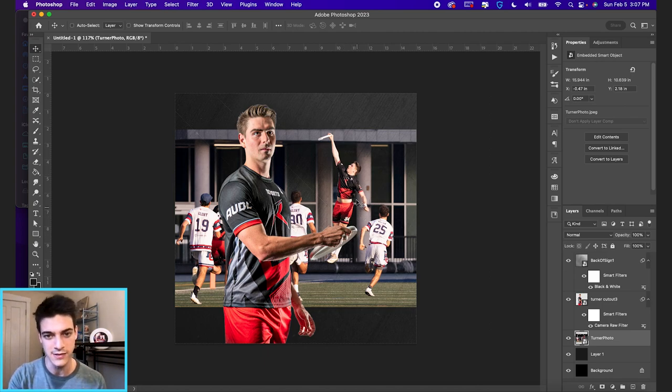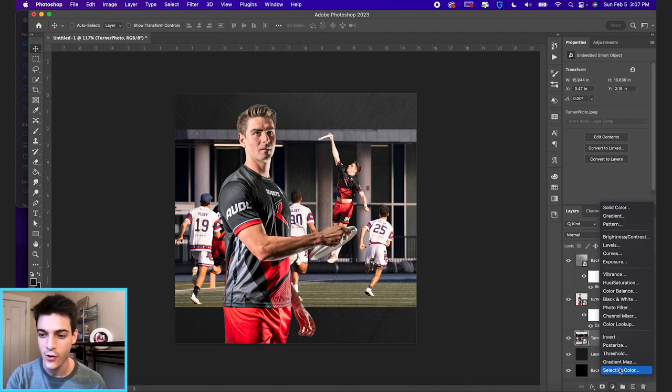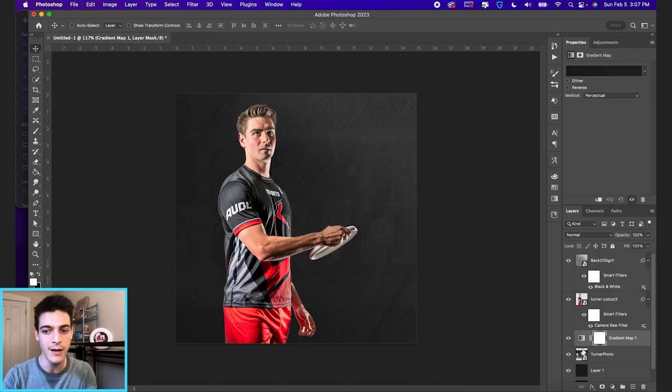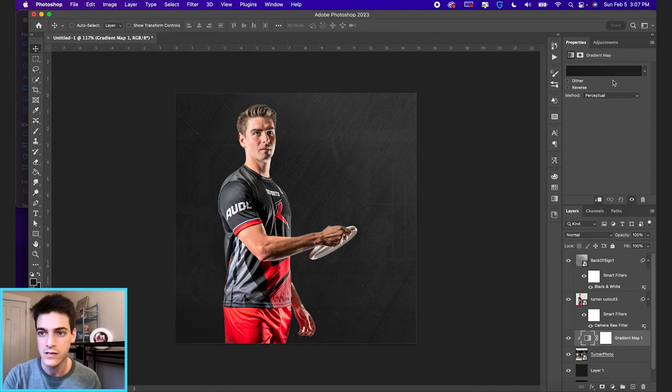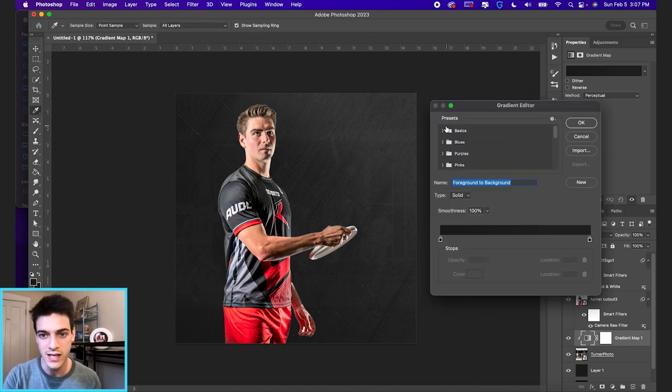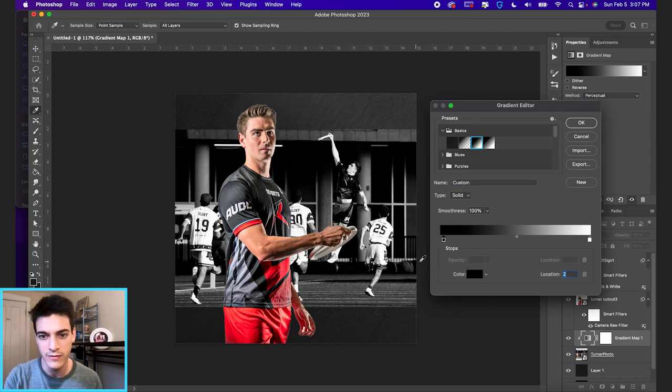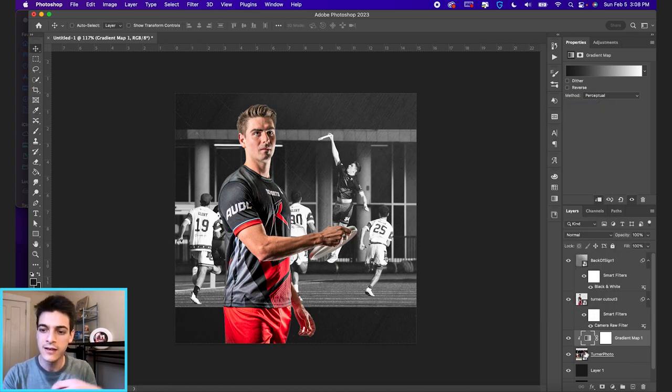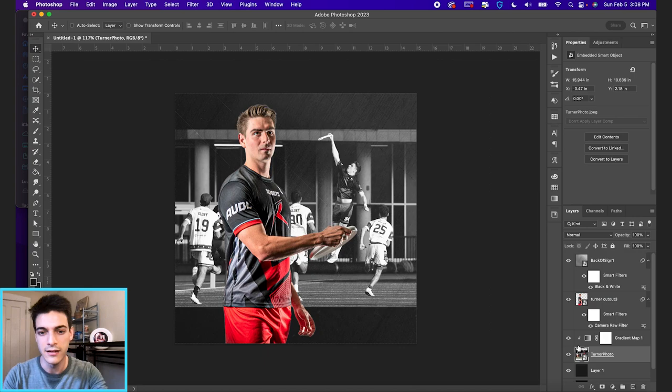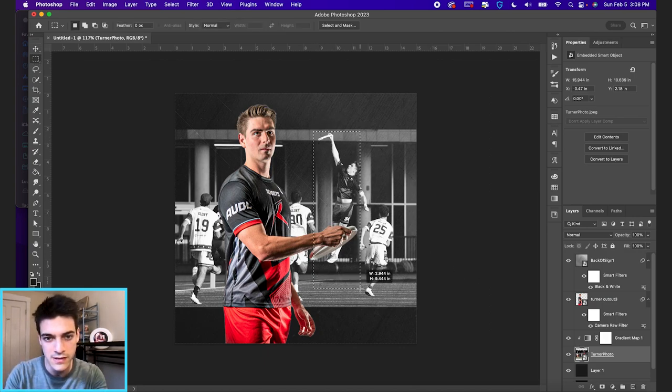I would probably want to make this photo black and white, so it feels like it fits in the background more. So again, you can play around with things. I like to use gradient maps to edit photos, and we'll just set this to a basic black and white gradient map. Maybe we'll even eyedropper this background color so it's not fully black, but pretty dark.